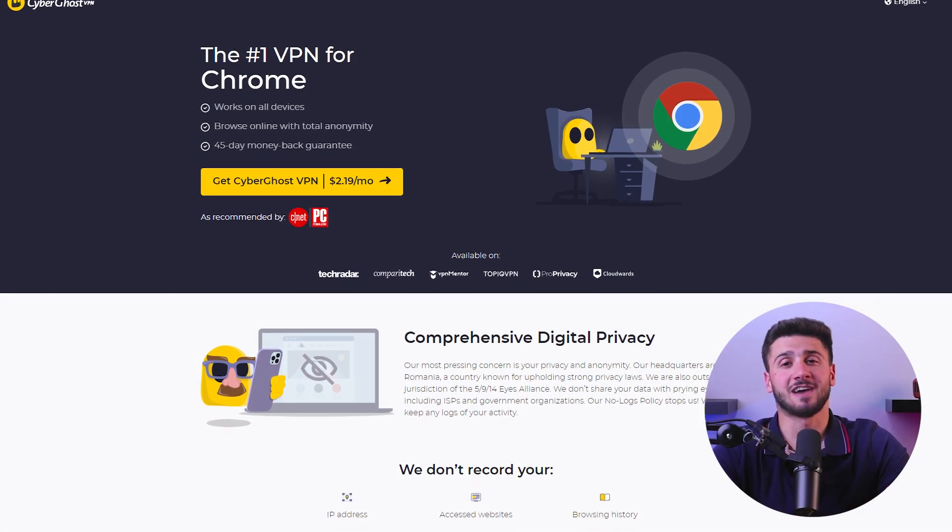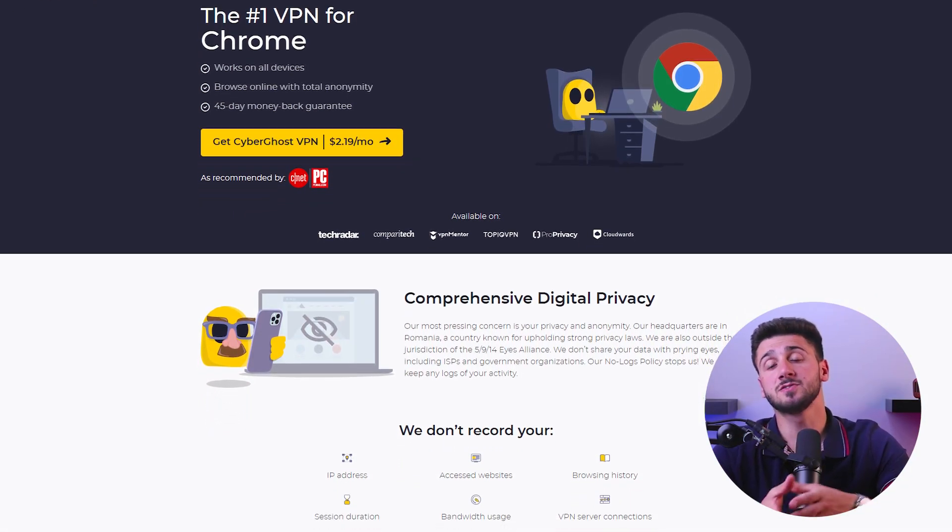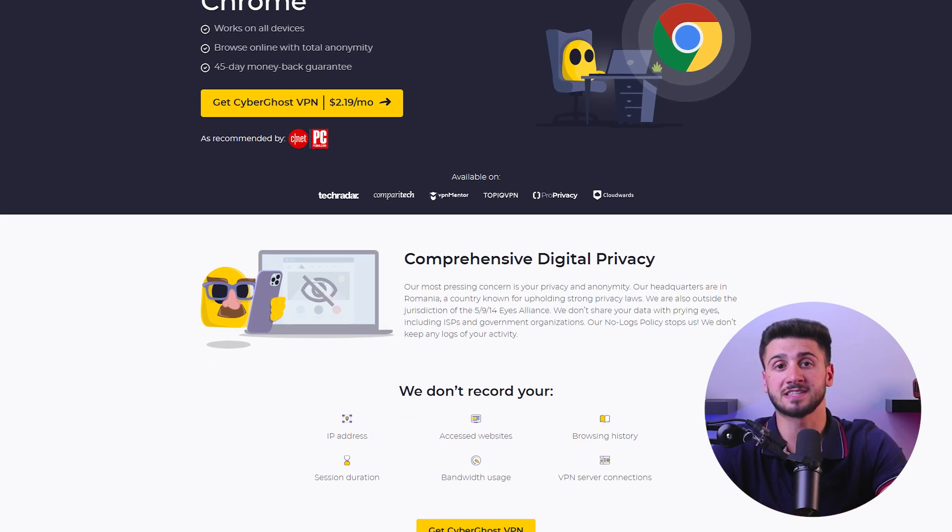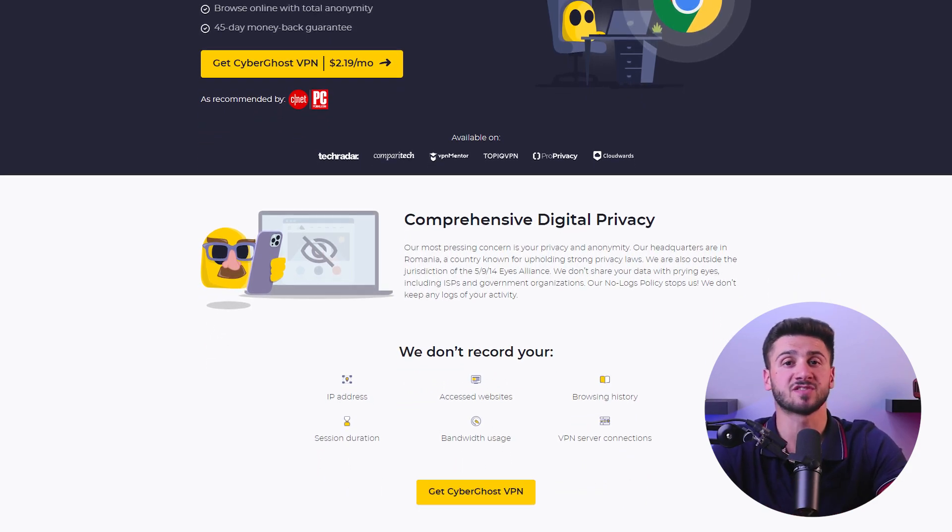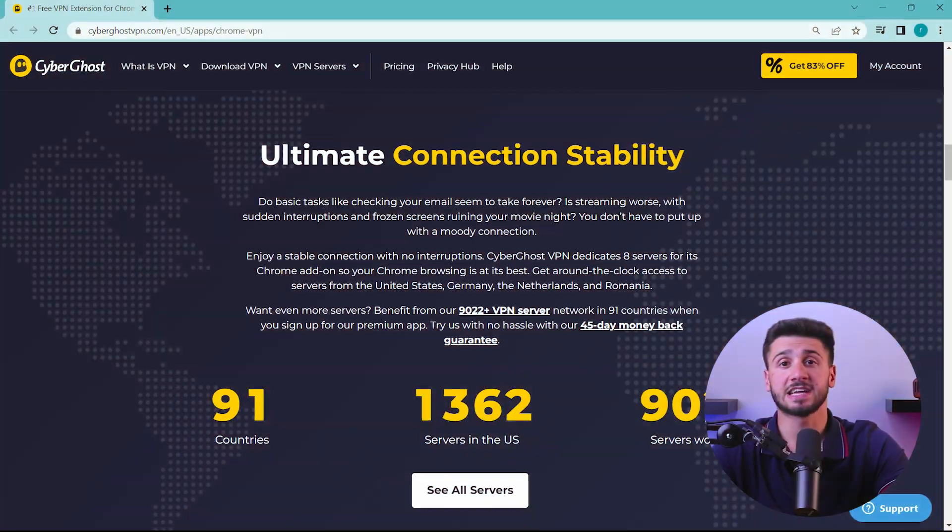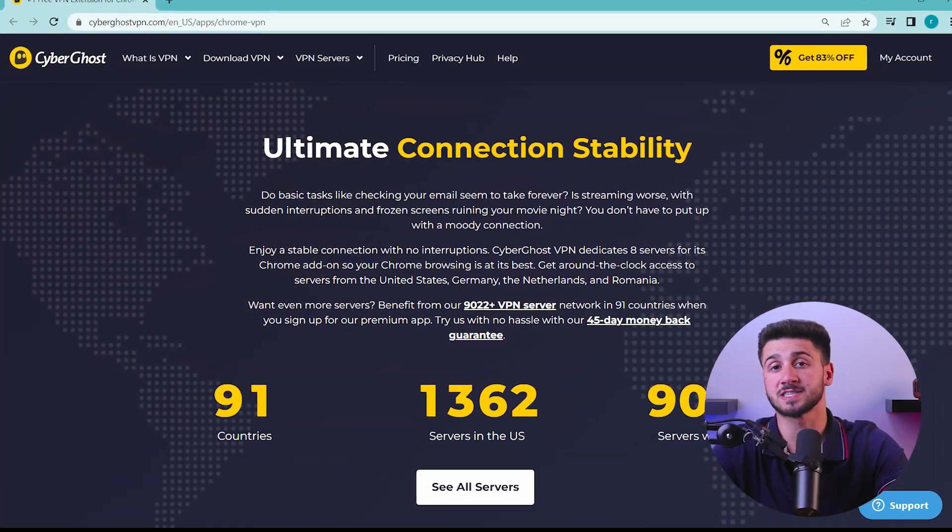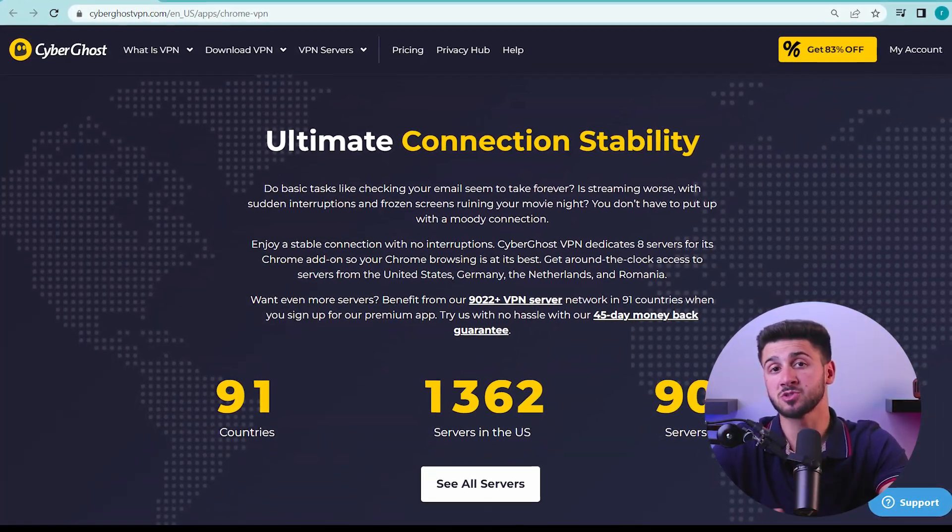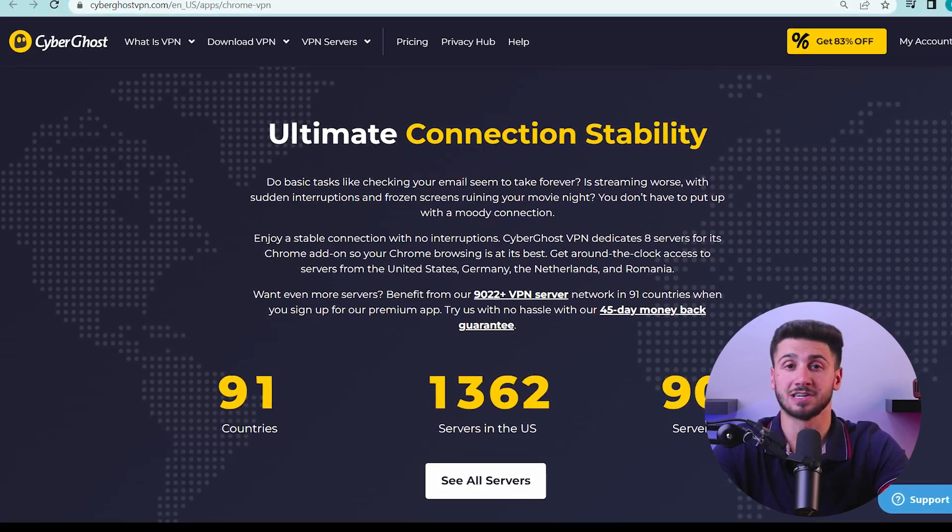And finally, we have CyberGhost, which offers a user-friendly Chrome extension that provides secure connections and a range of privacy features. It has servers in 91 countries, making it a great option for accessing unavailable content.